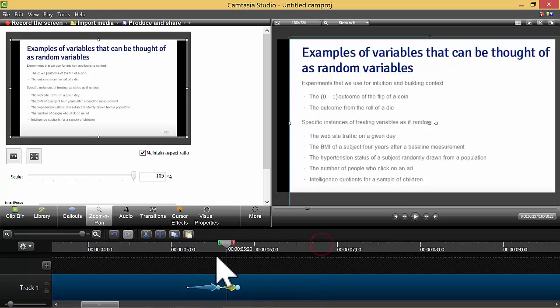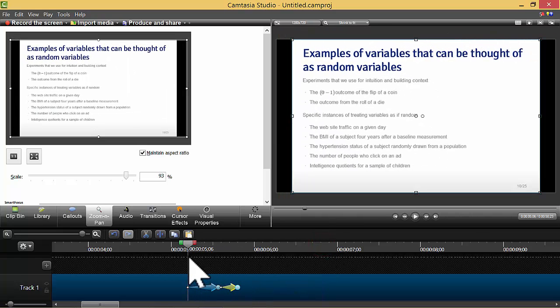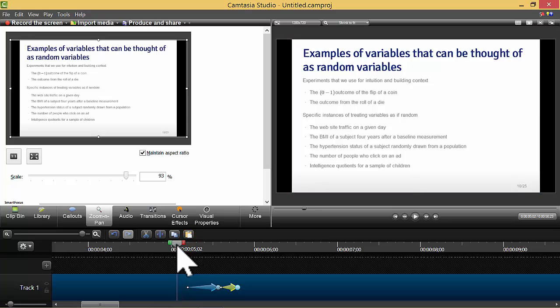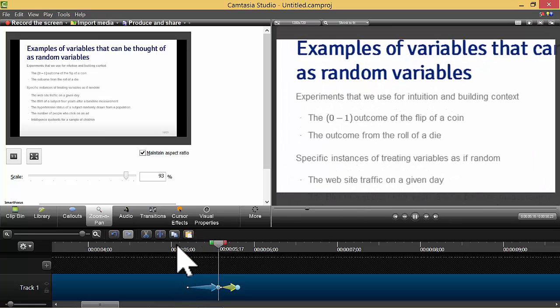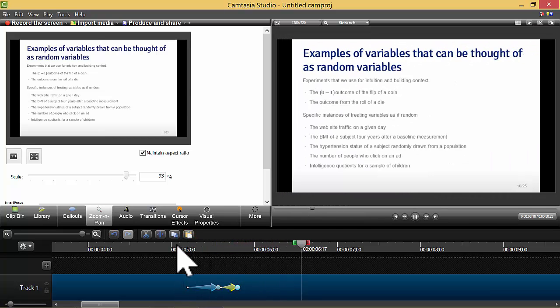There, I moved them right next to each other. Now watch how it will zoom in and zoom out, zoom in and zoom out.